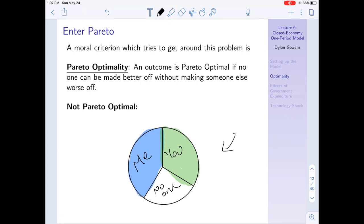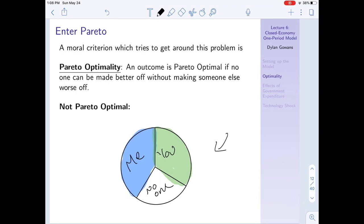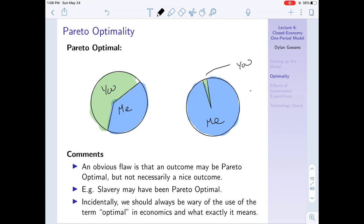Something that's obviously not Pareto optimal is a division where I get this green chunk, you get that blue chunk, and no one gets about a third of the pie. This isn't Pareto optimal because one of us could be made better off without making the other worse off - we could give that unclaimed chunk to one or both of us, improving at least one condition without taking from the other.